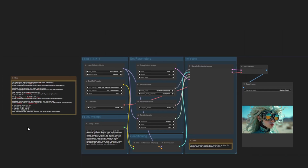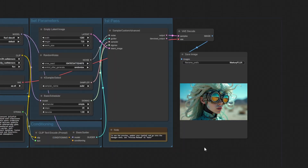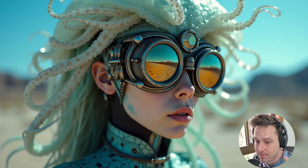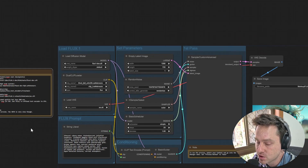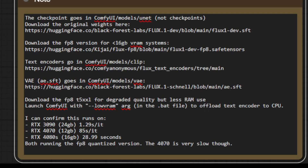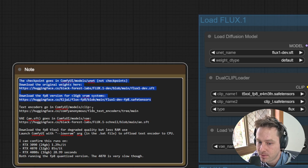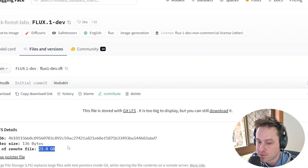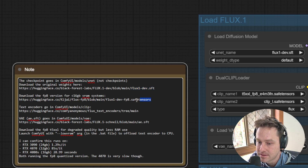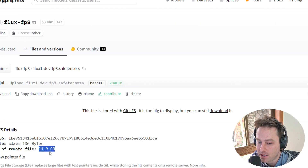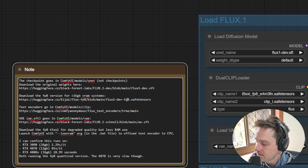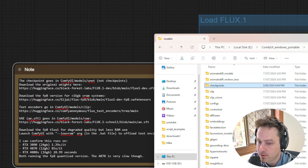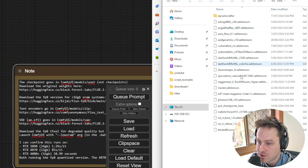This is ComfyUI — if you don't know what ComfyUI is, check out the video on screen to install it and then come back. The workflow I'll share is really quick and straightforward. There are just a couple of things you need to download — four files total: one for the Flux model, two for the clip, and one for the VAE. If you've got 16GB or 24GB VRAM, I recommend downloading the 24GB version for maximum graphics fidelity.